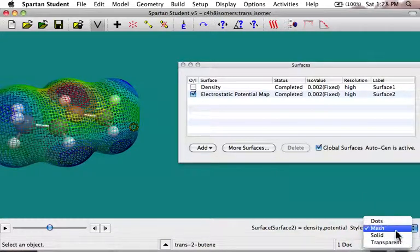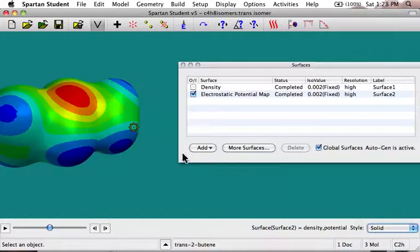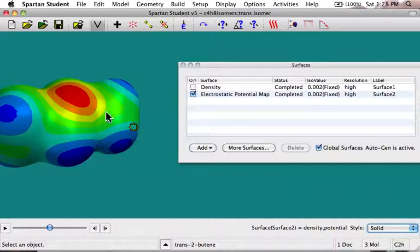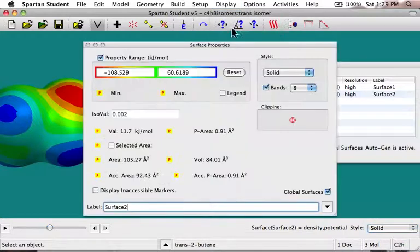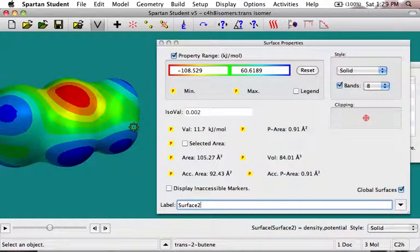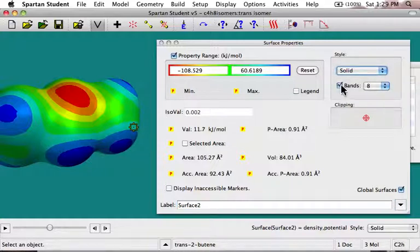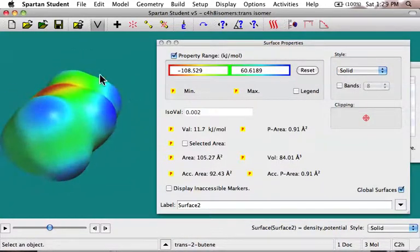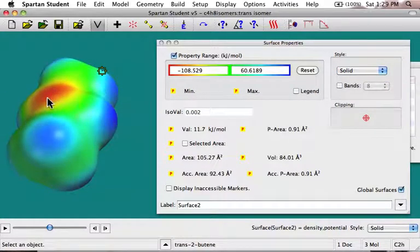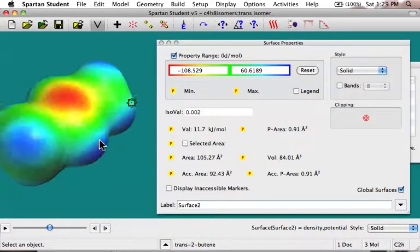There's a couple of different views — transparent. I like solid and mesh the best. You also see that there's kind of like these striations. It's sort of broken down the areas into a couple of different bands. You can actually get that to look smoother and nicer by going to your display properties. It brings up a properties window, showing your surface properties. Instead of doing the bands, I can just unclick that and now you get a smooth looking surface, which I like better. And there's your red negative charge region and there's your blue positively charged regions.